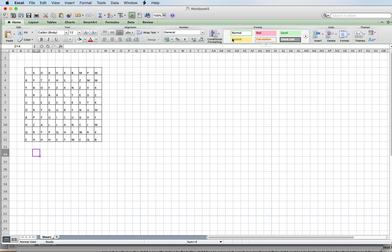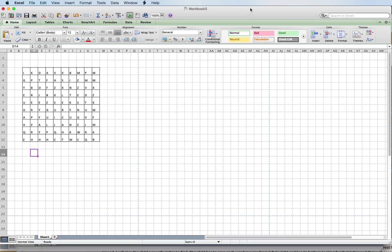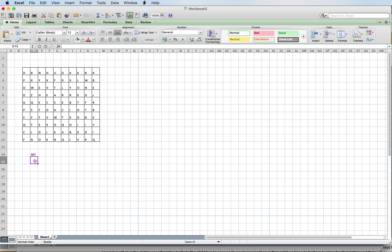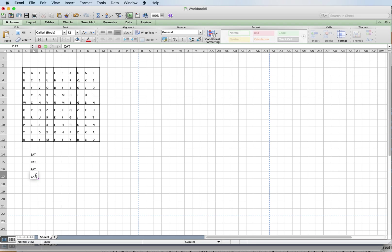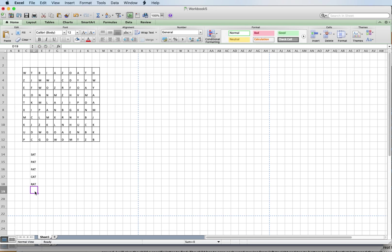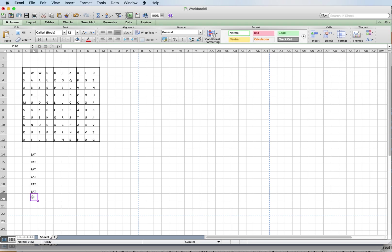I'm going to go down here — I'm doing a simple word search using the '-at' words. So I'm going to do: sat, pat, bat, cat, rat. I have some simple '-at' words here.